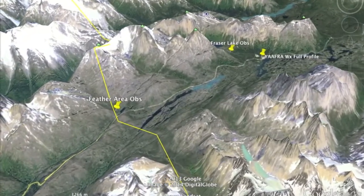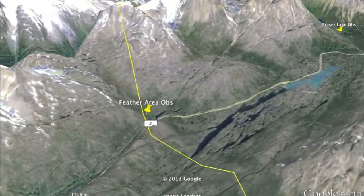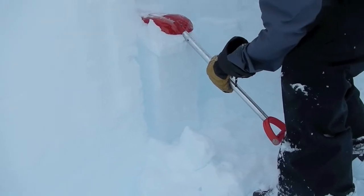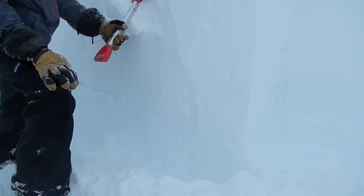Further south, upwards of 100 centimeters of slab now overlies the February 13th interface. The snowpack test results were even more variable here, with moderate to hard results, and in some places, no results at all.